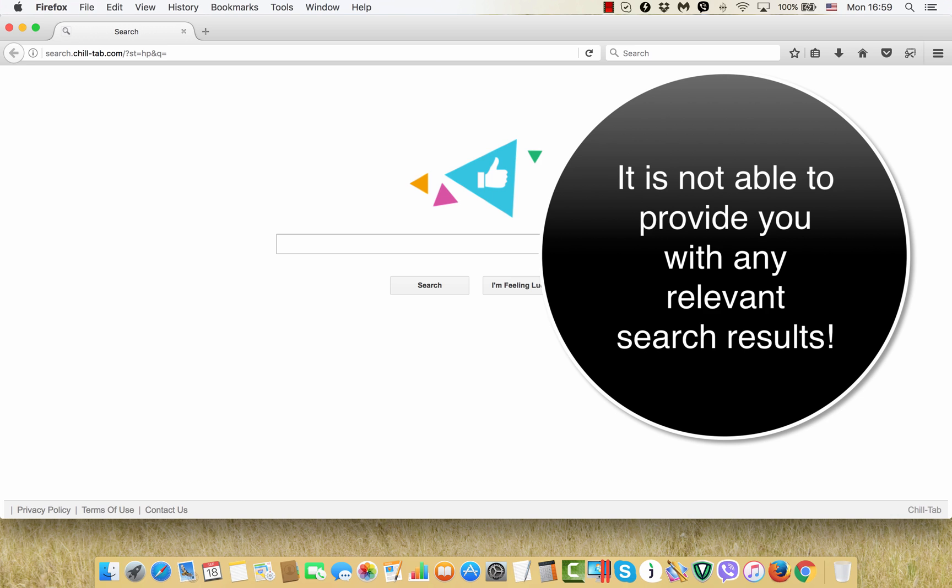So when you try to open your browser, you will notice this page called search.chill-tab.com in the homepage. And when you try to look for some information through this hijacker, you will also notice that the search queries will be redirected through some other weird pages that cannot be considered as decent search providers.